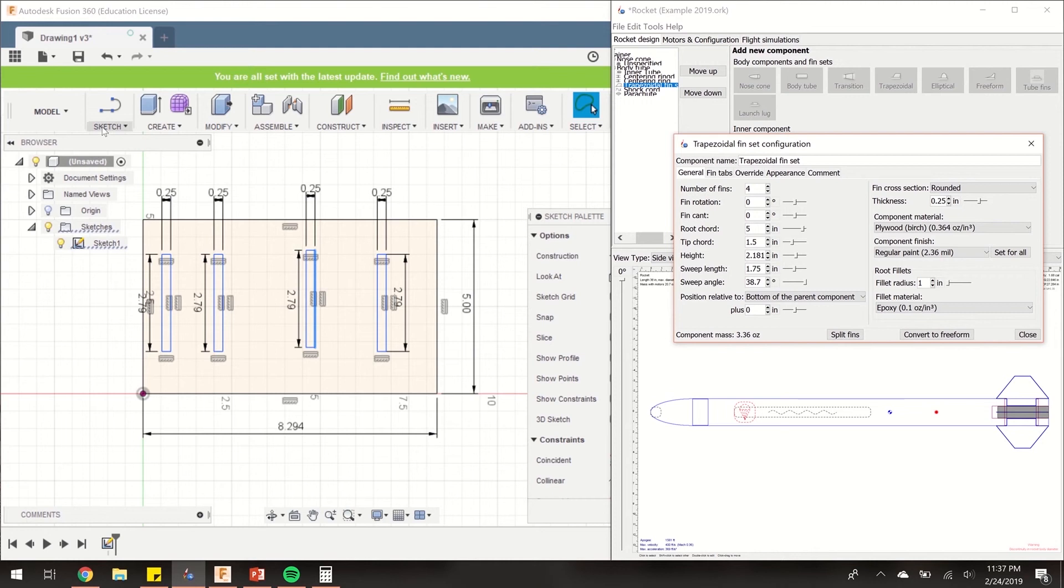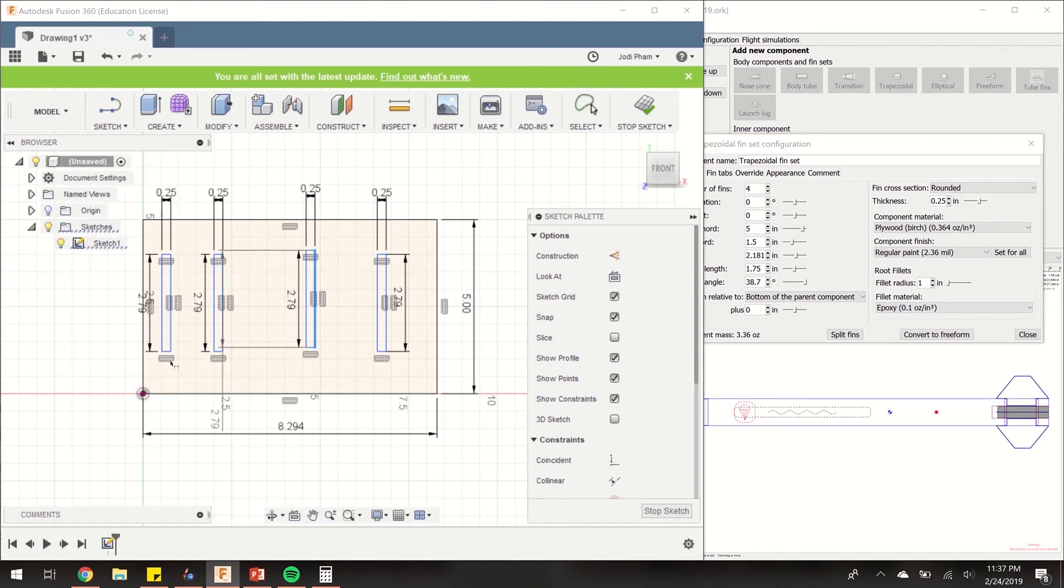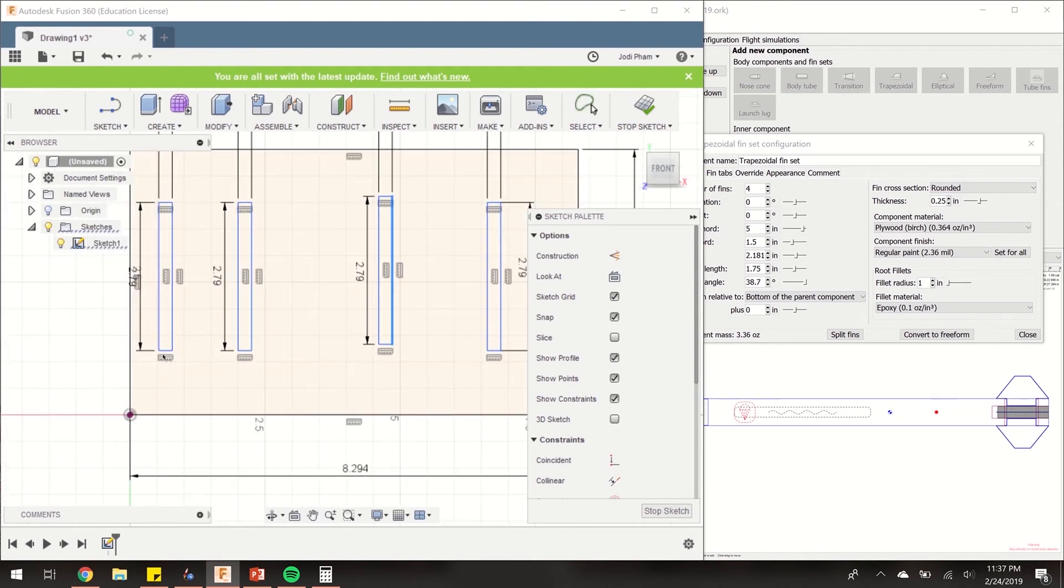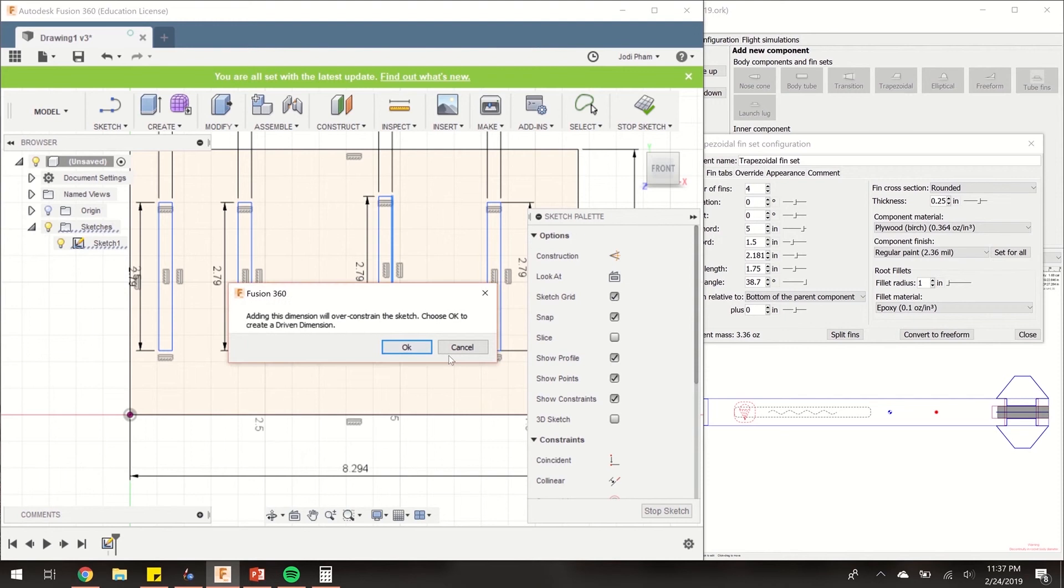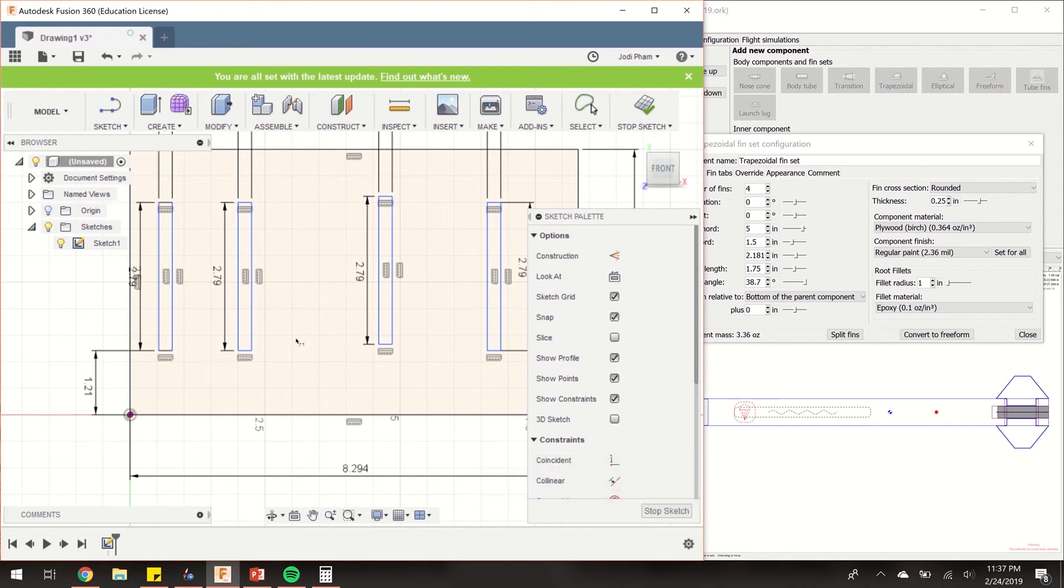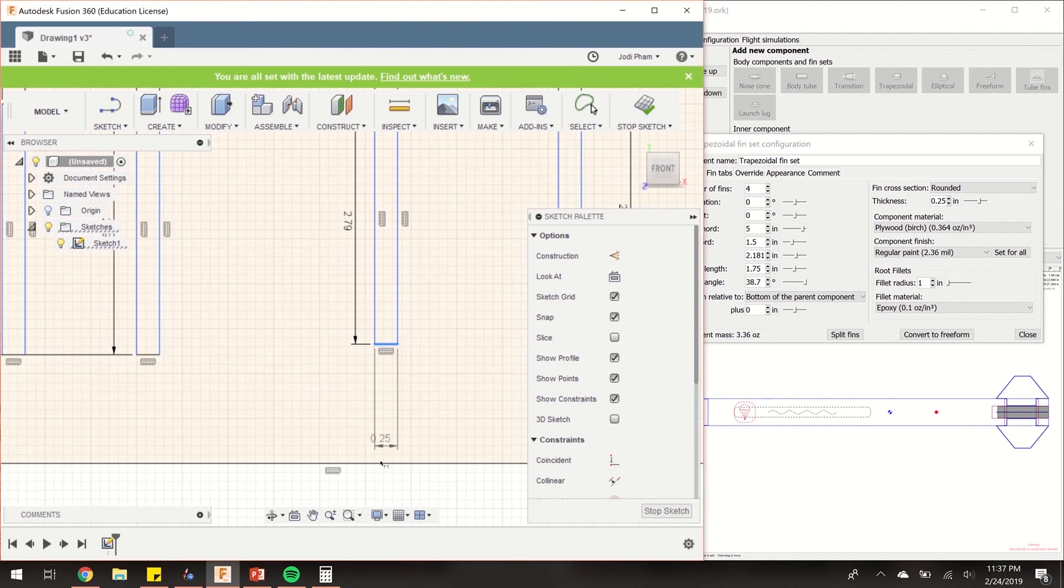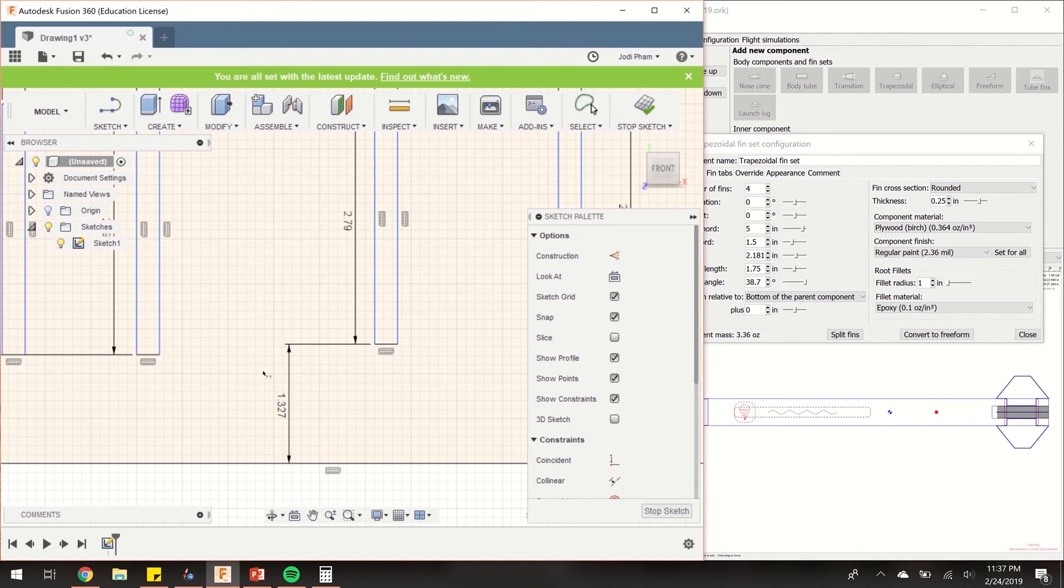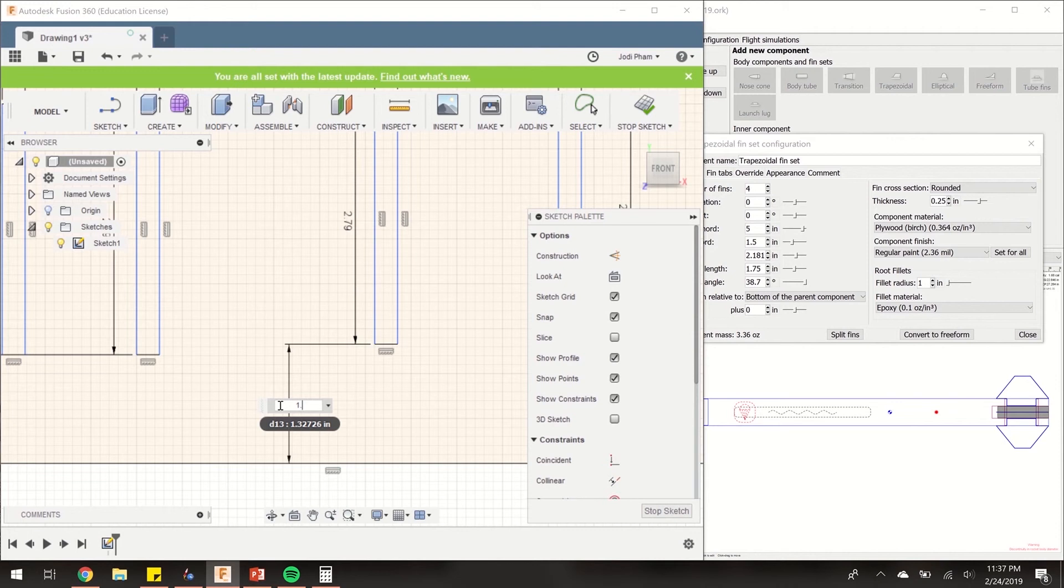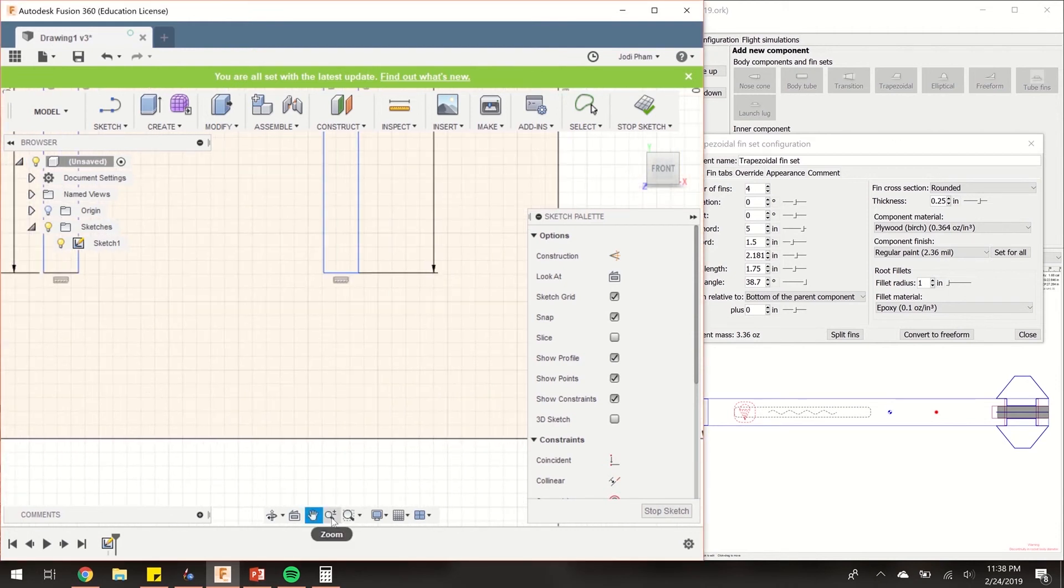Let's go ahead and dimension that in our sketch. We know that the bottom of the fin slot is going to be 1.21 inches away. We're going to do that for each one of these. 1.21. I luckily put those two at 1.21 already. This one is also 1.21.